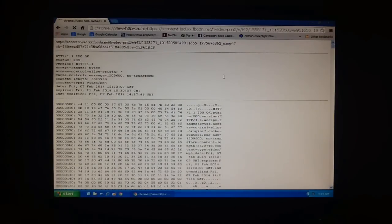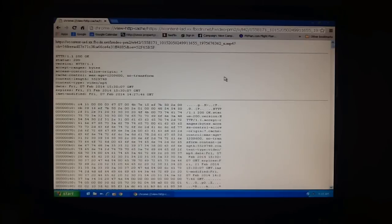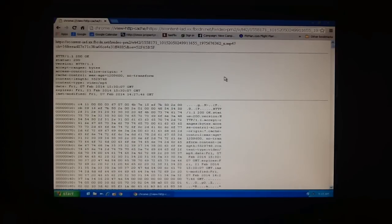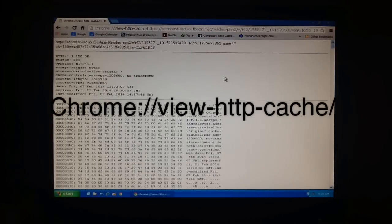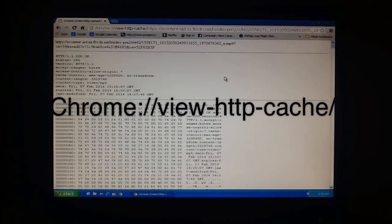And voila. It is now up in the address bar and we have all of this funny text. You'll notice that the very first thing in the address bar is still Chrome colon slash slash view http cache slash.